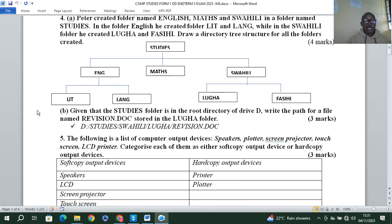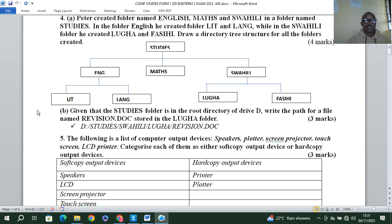Given that the Studies folder is in the root directory of drive D, write the path for a file named revision.doc stored in the Ruba folder. The answer is: D:\Studies\Swahili\Ruba\revision.doc. That gets you your three marks.